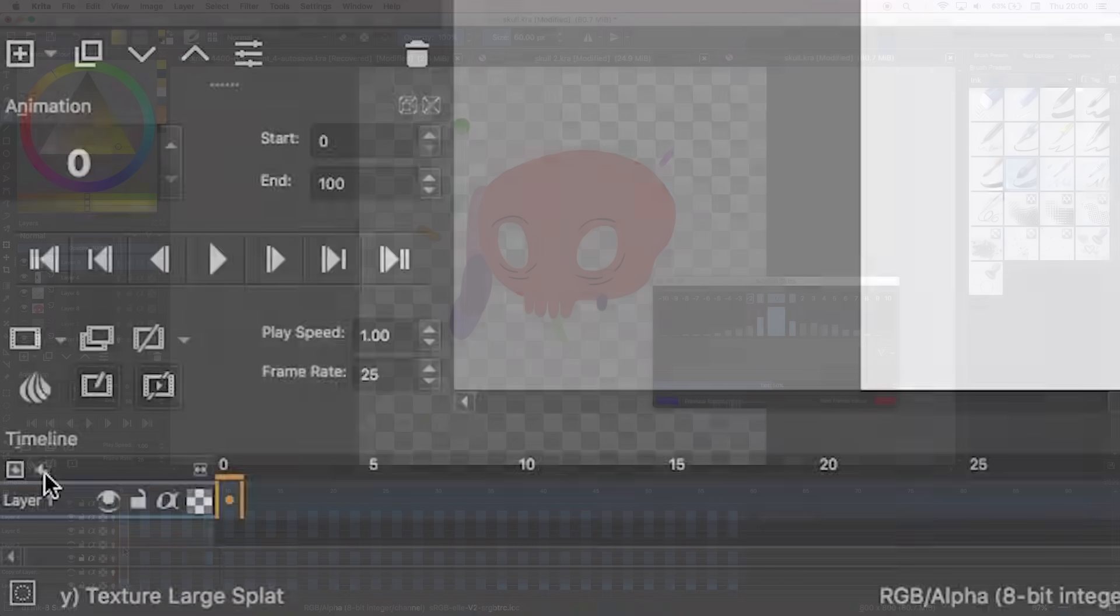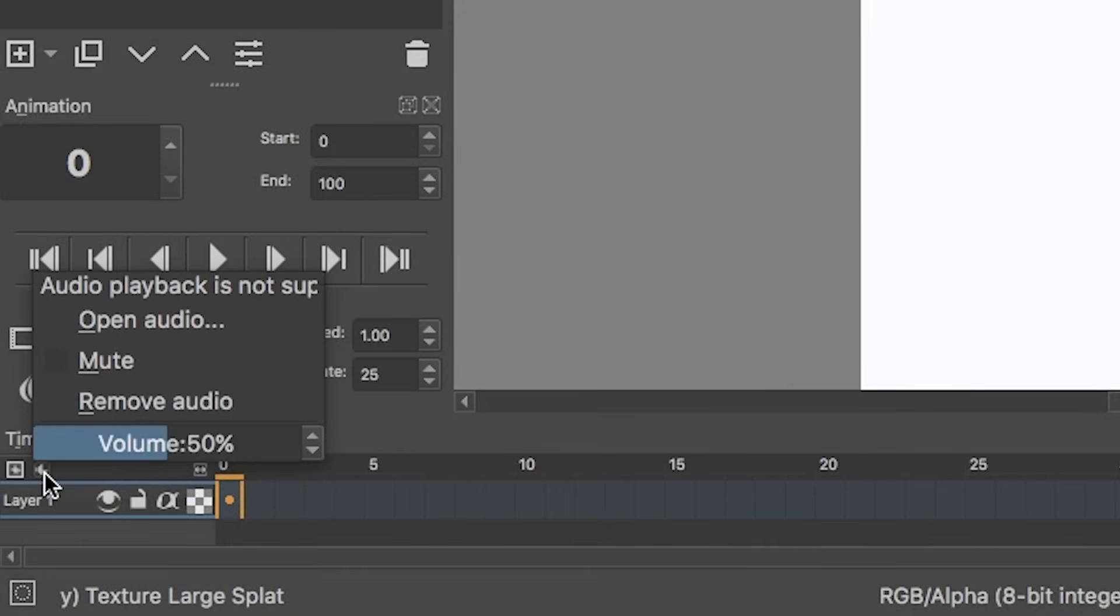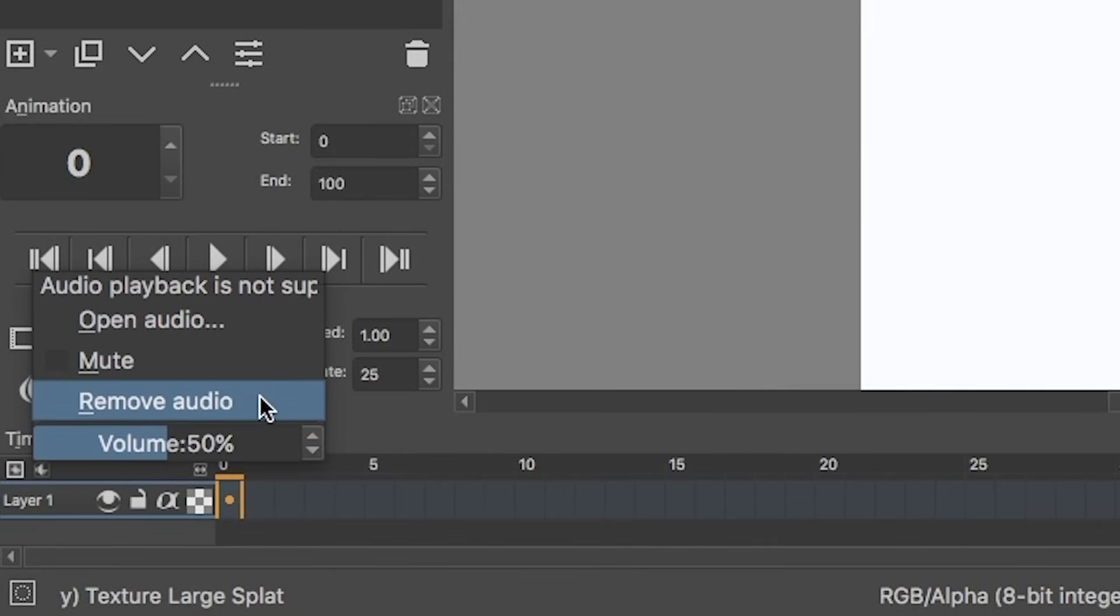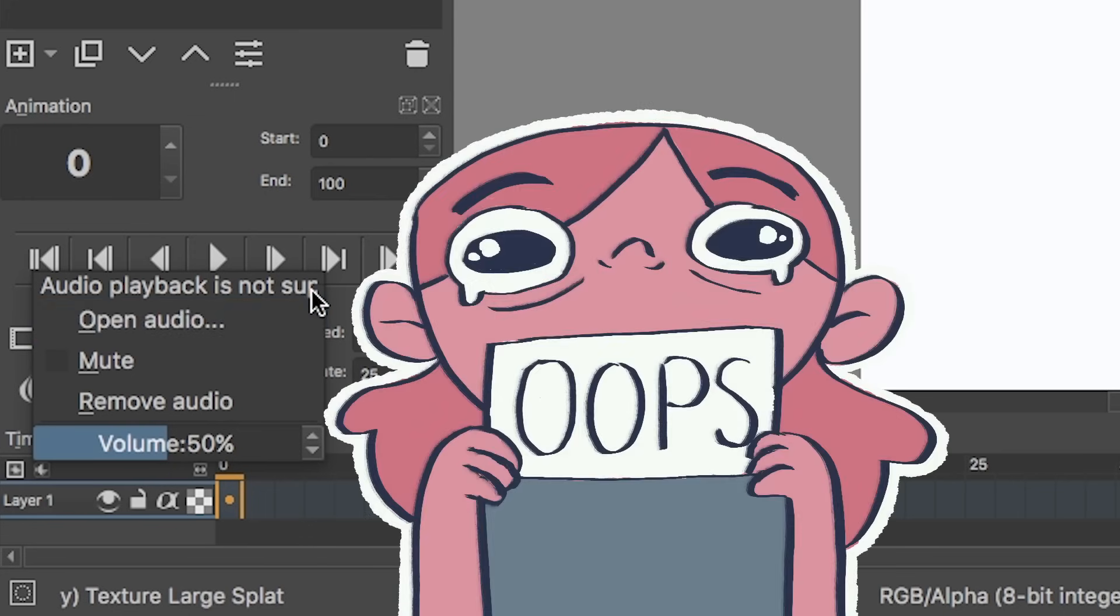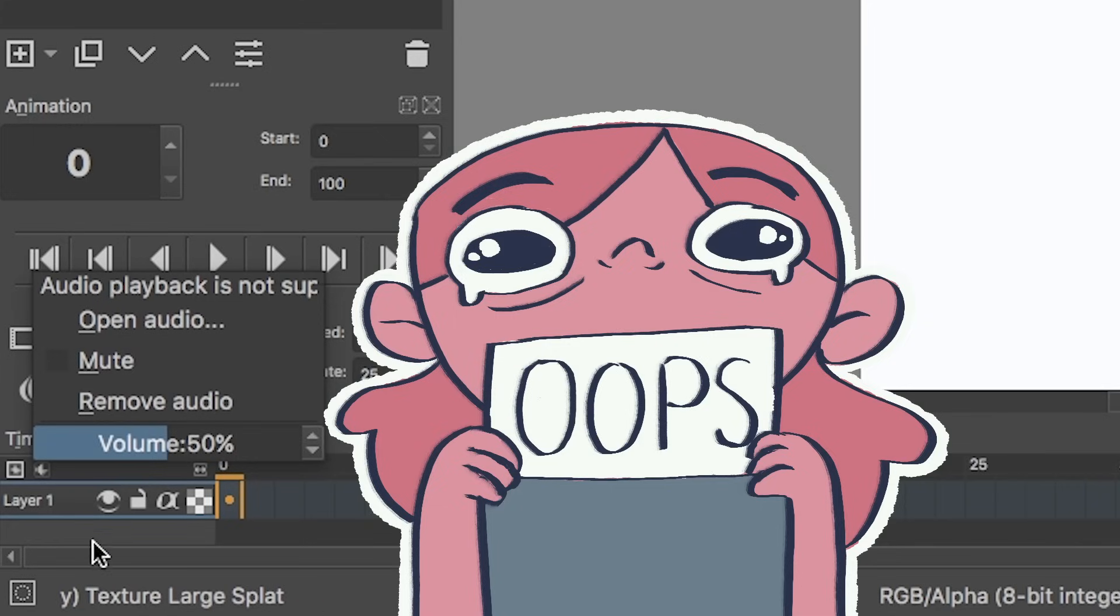Next up is the audio feature. It has options to open, mute, remove, and change the volume of the track. As you can see, I've got a little message up here which says audio is not supported in this build. I think I had an earlier version where it did work for me, but I updated to make this tutorial and now it doesn't work.